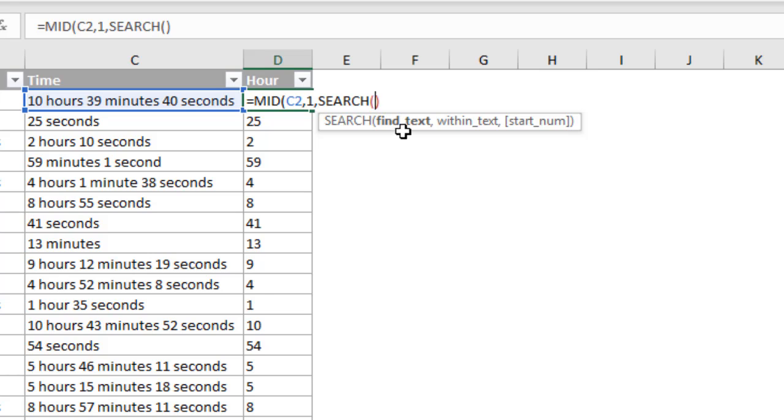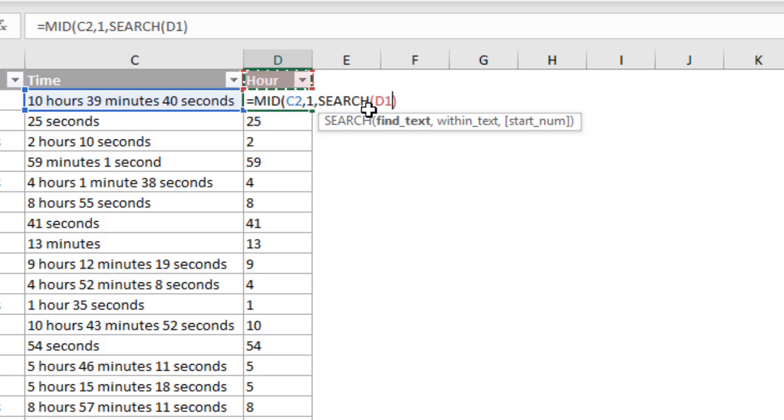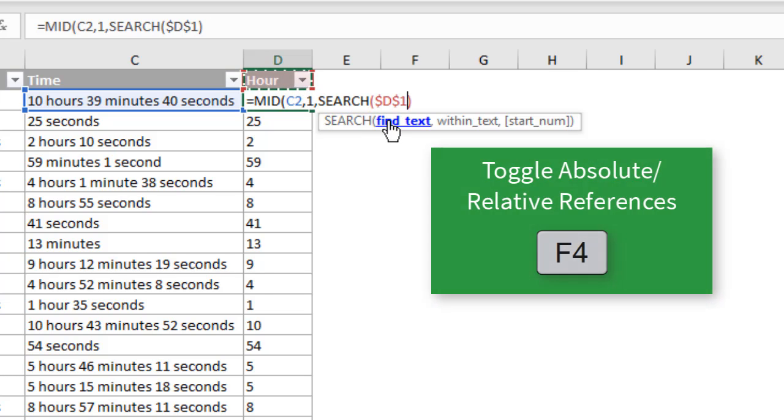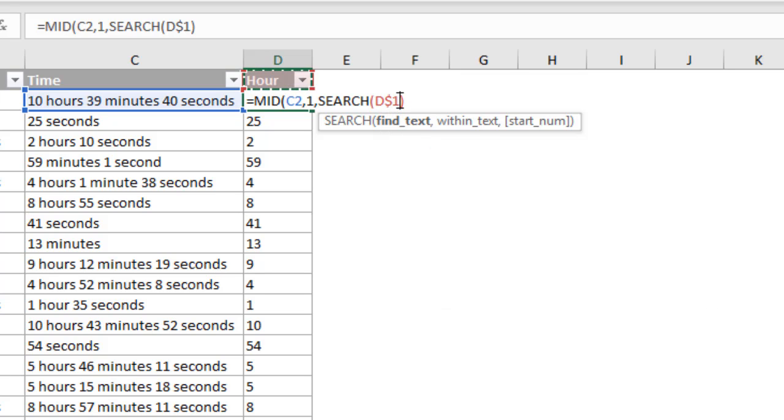Now the text that we want to find is the word hour. So we can wrap that in quotation marks. We can just type hour, something like this, wrapped in quotes. Or the other thing we can do is just specify a cell that contains that phrase. And that's what I did in my original example. So I'll go ahead and do that. So instead of this, I'm just going to select cell D1 because that contains the word hour. I'm also going to hit F4 on the keyboard twice to create an absolute row reference here, mixed reference for the absolute row reference.